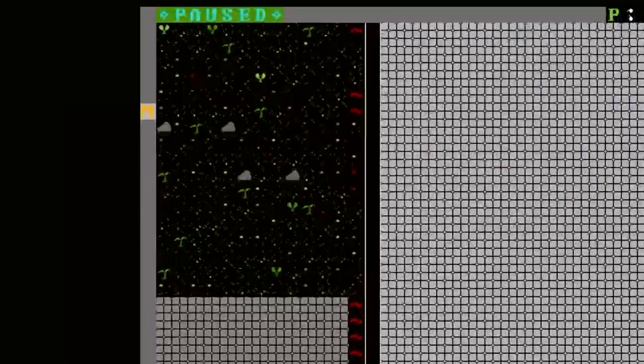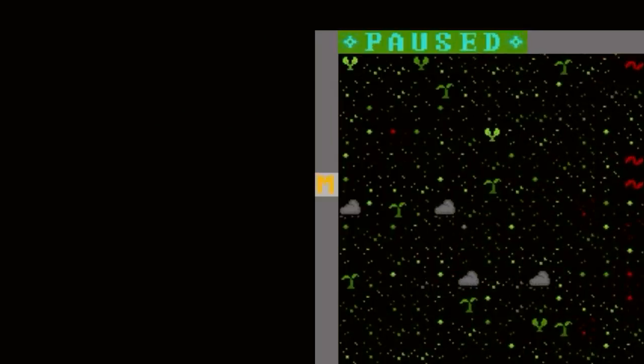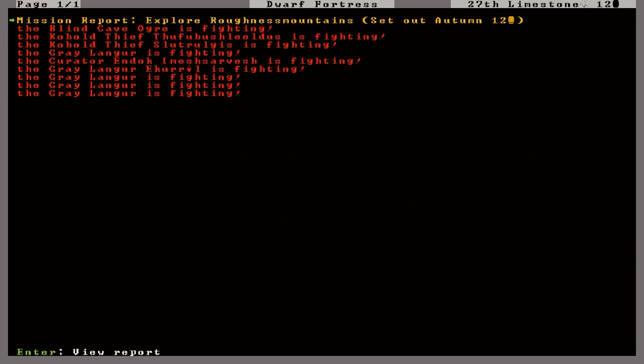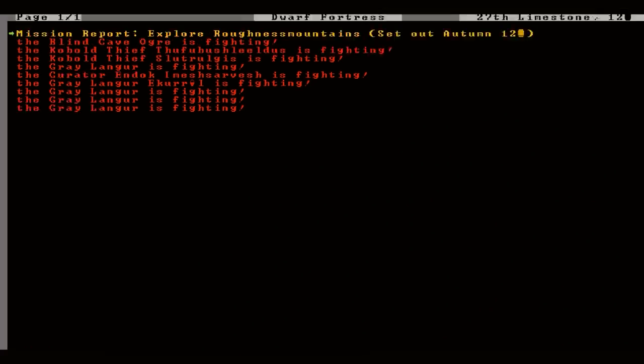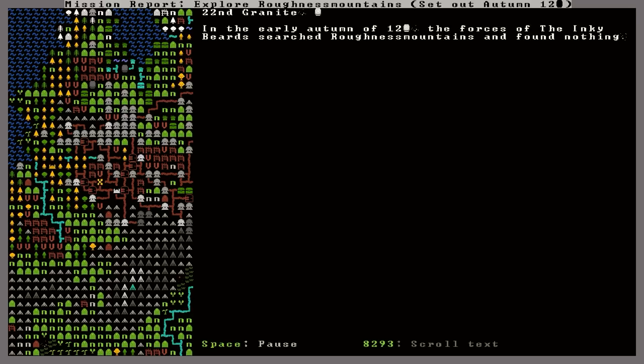And I'm seeing up in the top left here, there's a capital M that's yellow. That's a new addition as well. Let's see if we can figure out what that means. Alright, I just hit R to see the combat log. And now it says mission report, explore Roughness Mountains. Let's view that report. In the early autumn of 120, the forces of the Inky Beards searched Roughness Mountains and found nothing.